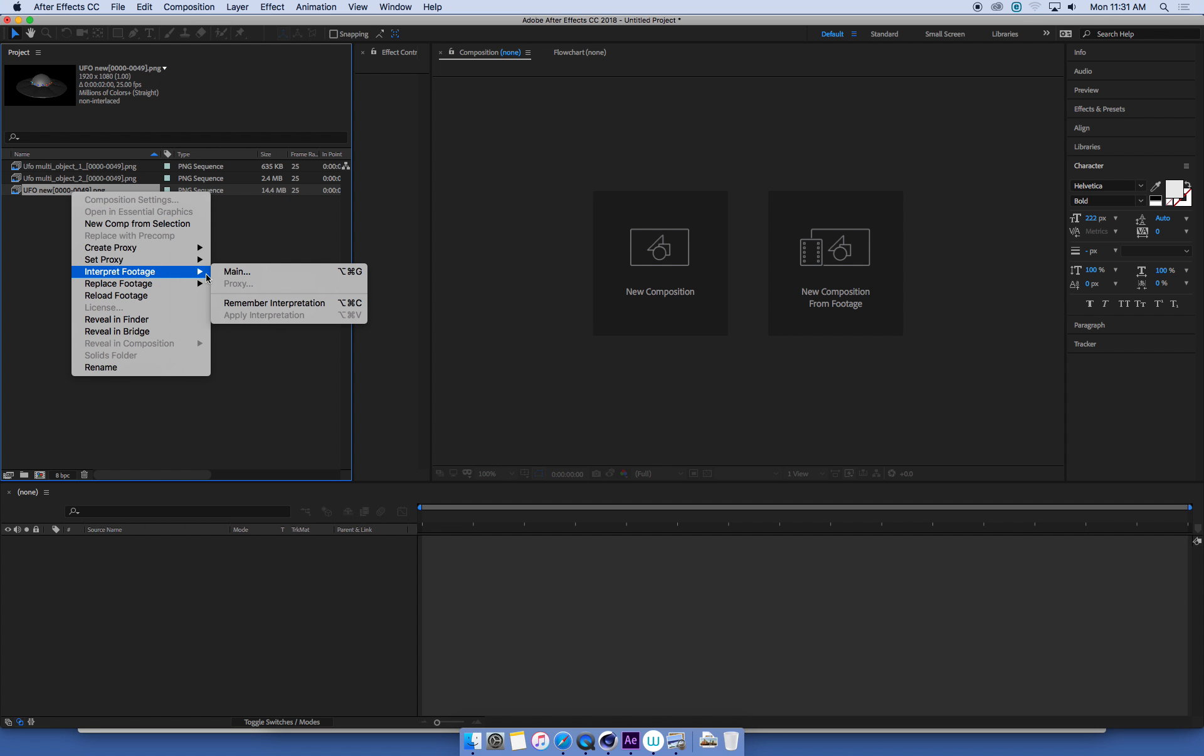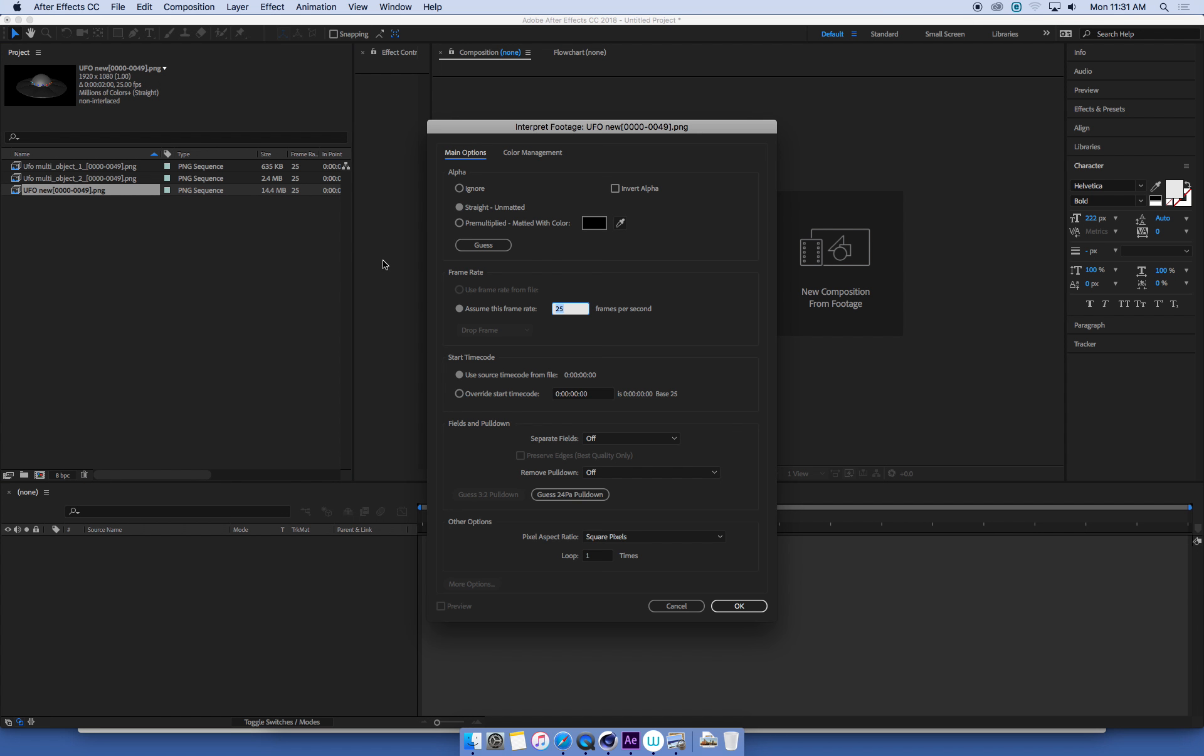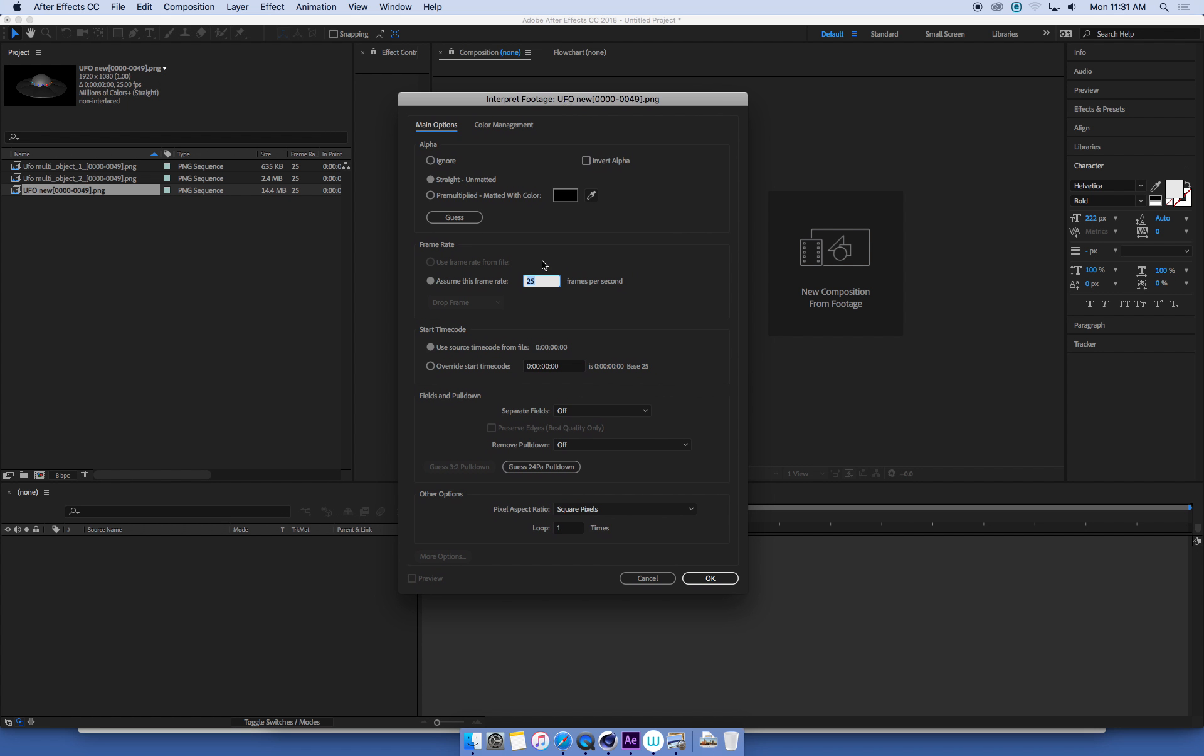If I go into the main settings, the first thing we need to do is make sure the frame rate is correct. I've already done mine, so they're all at 25 frames a second.